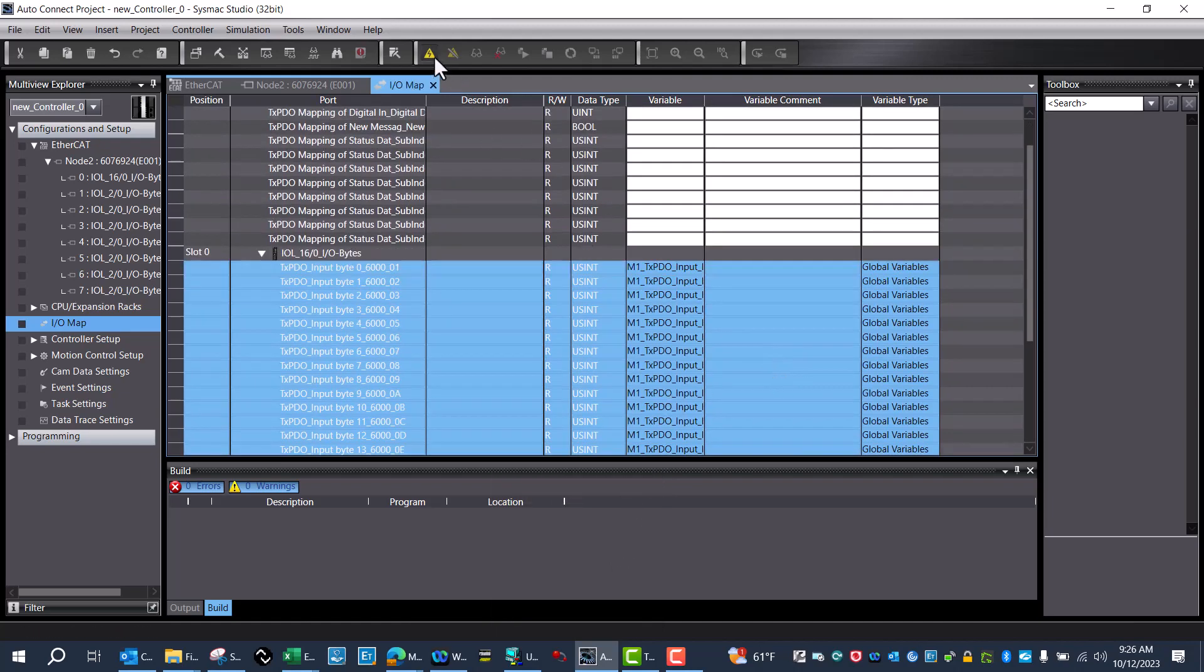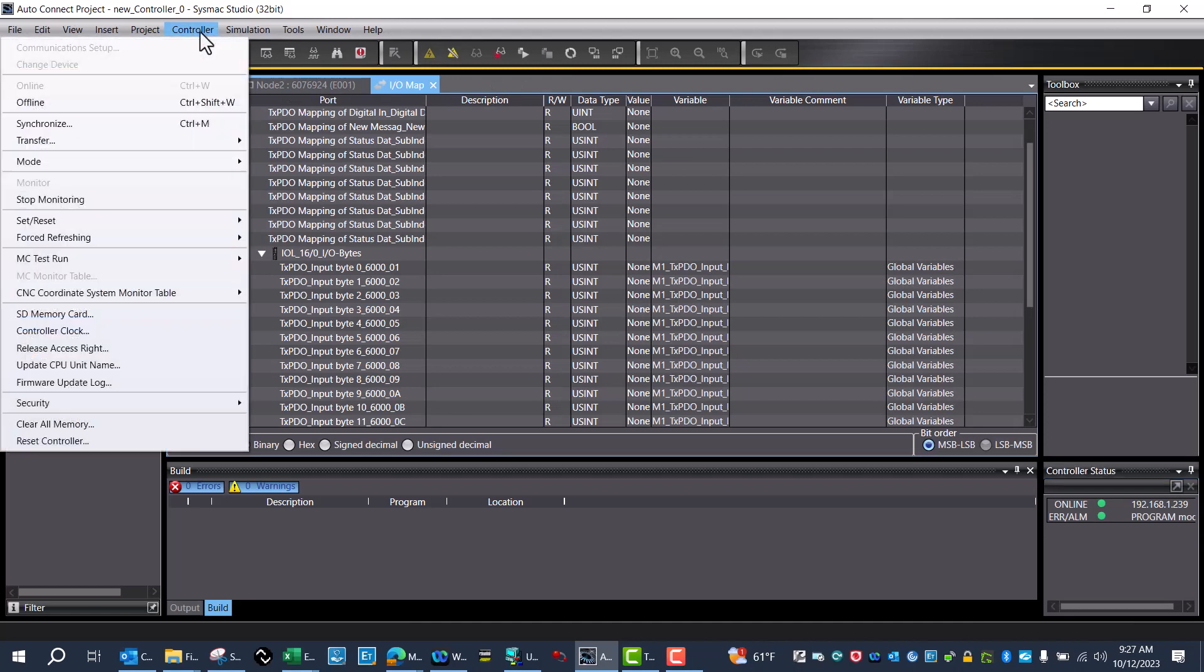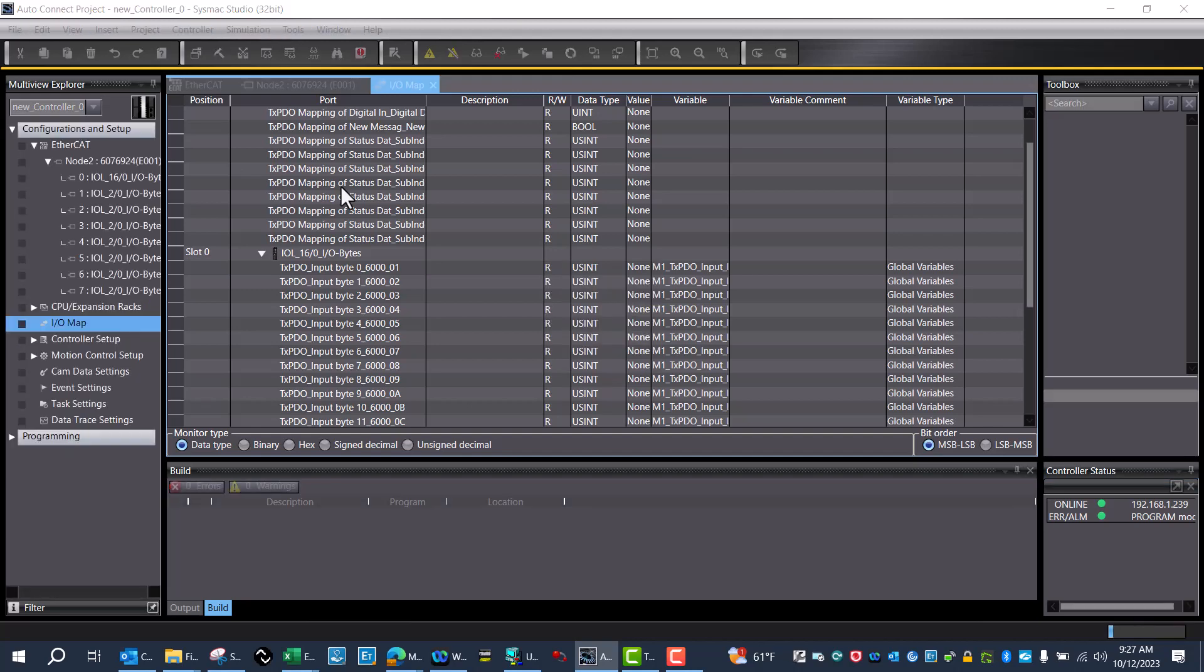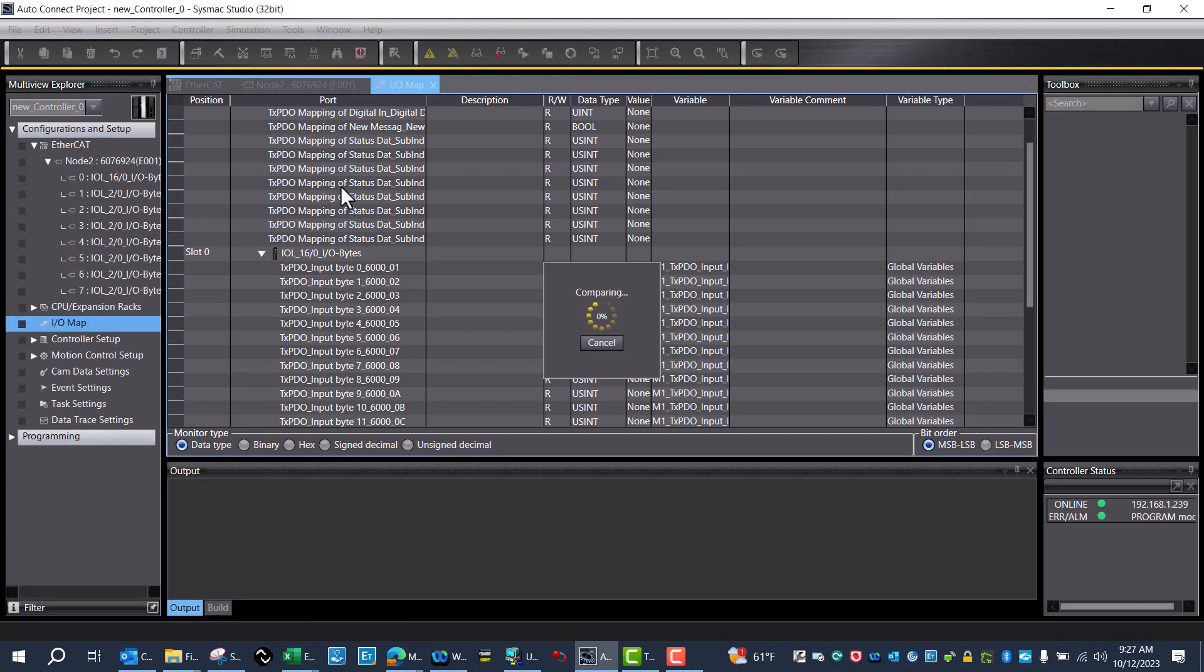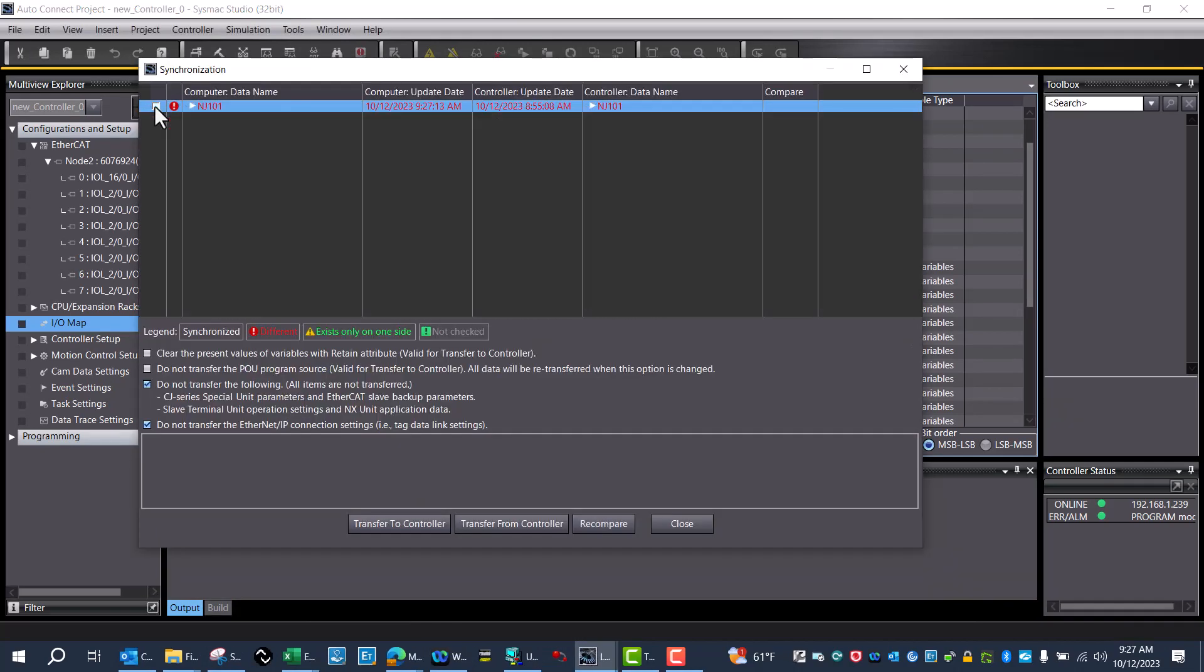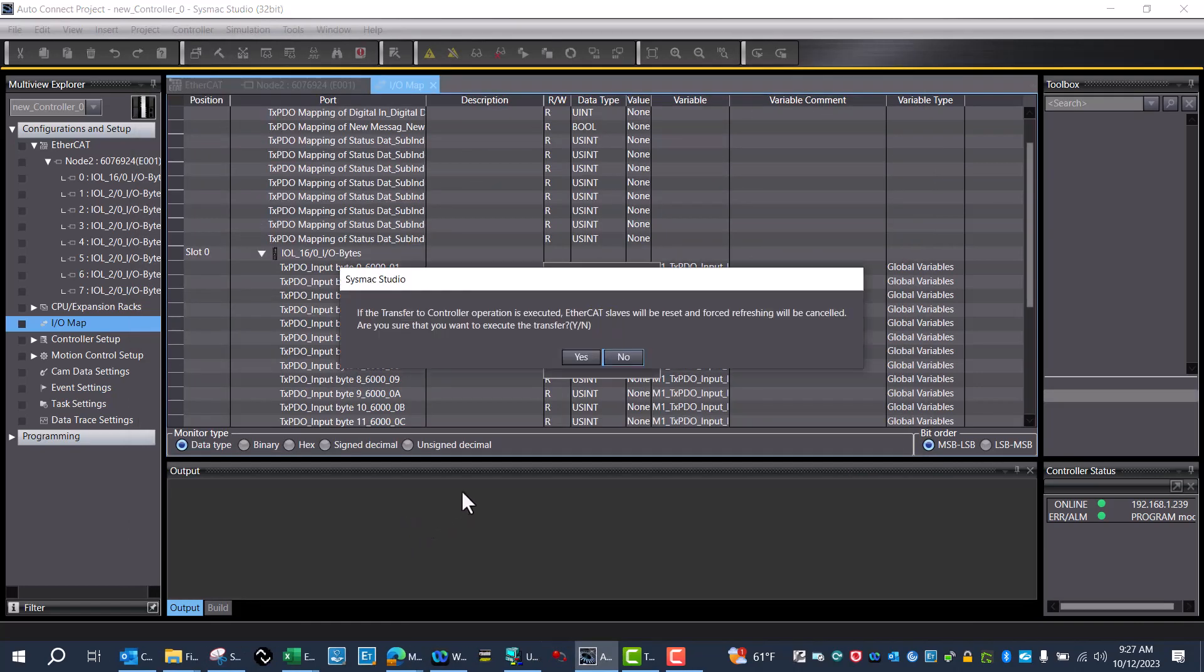After that's complete, I'll go online and synchronize, then transfer to controller.